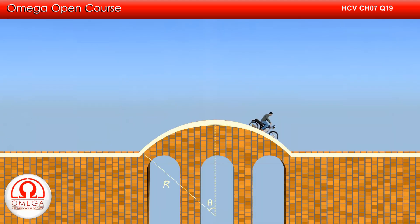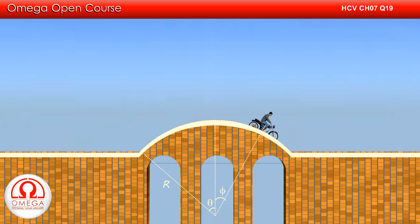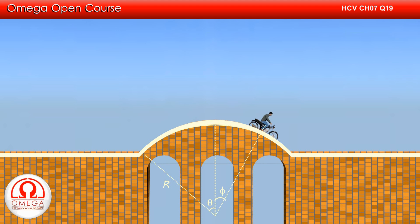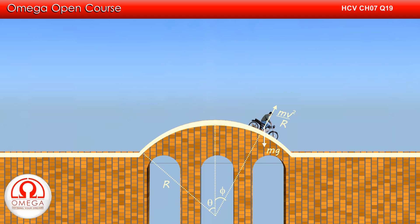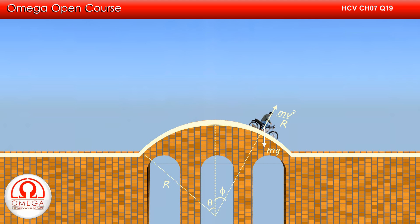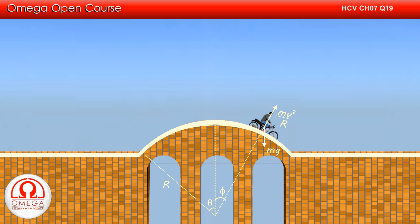For part B of the question, let us assume that the bike loses contact with the bridge at the point which makes angle phi with the vertical. If we draw the free body diagram of the bike at this point, gravitational force mg acts in the vertically downward direction and centrifugal force MV squared by R acts in the radially outward direction. Since the bike is just about to lose contact with the bridge, the normal force is zero.